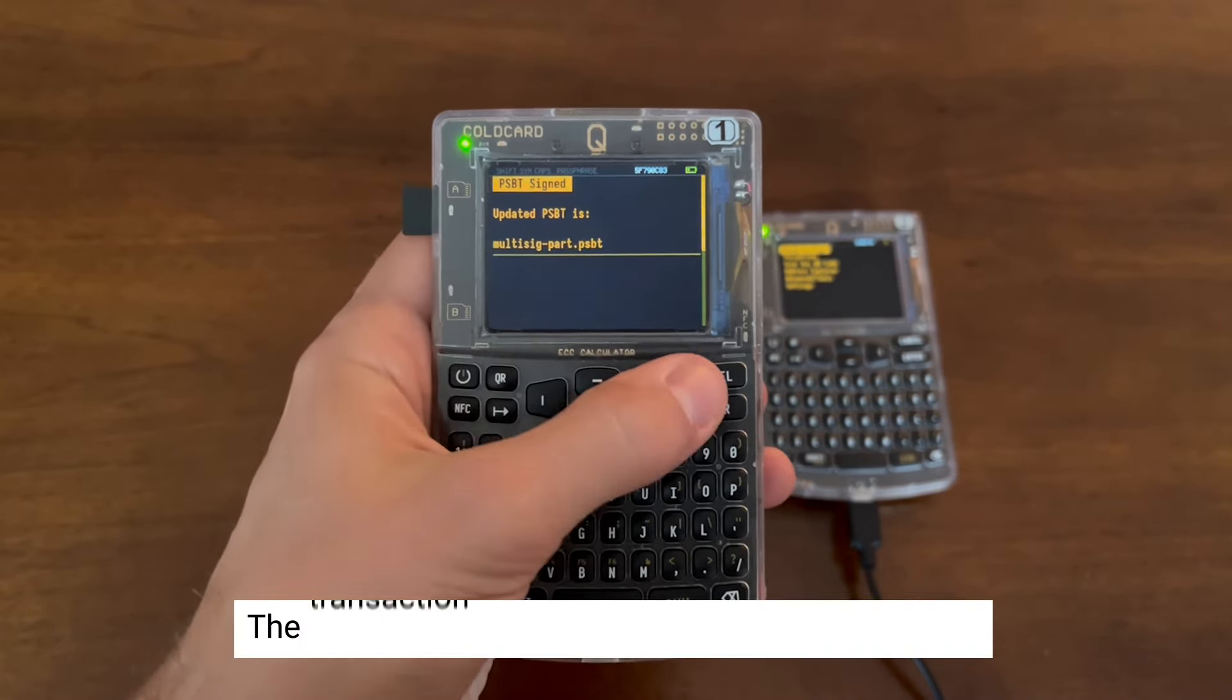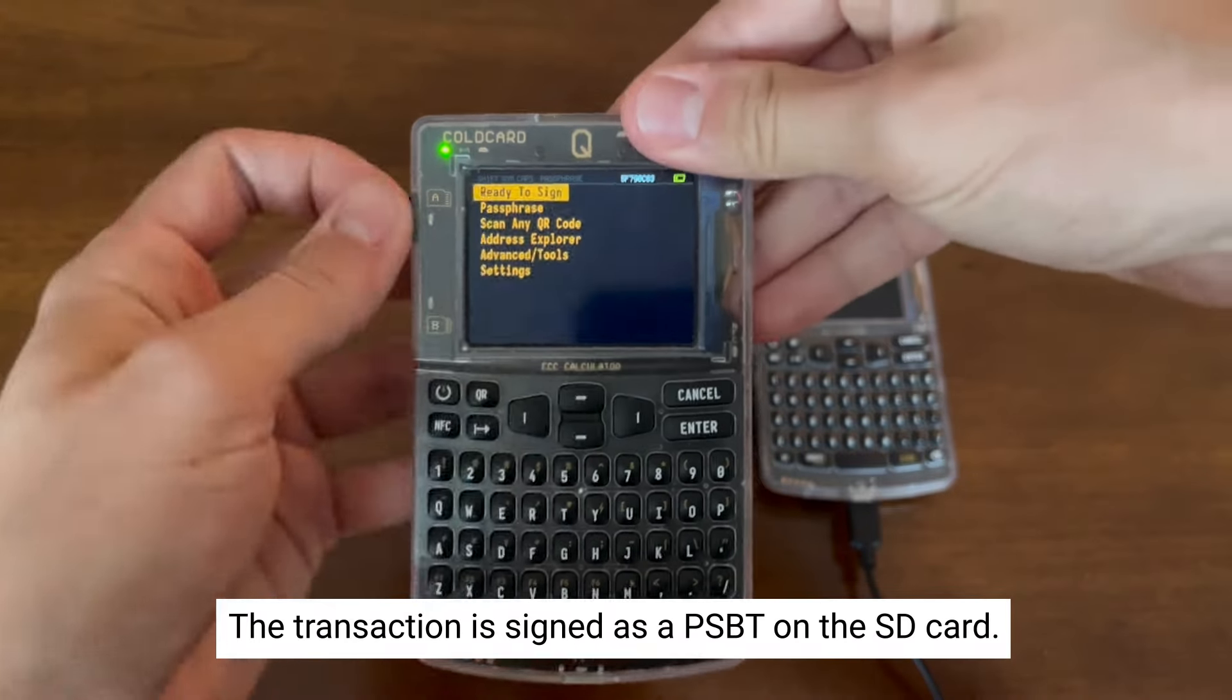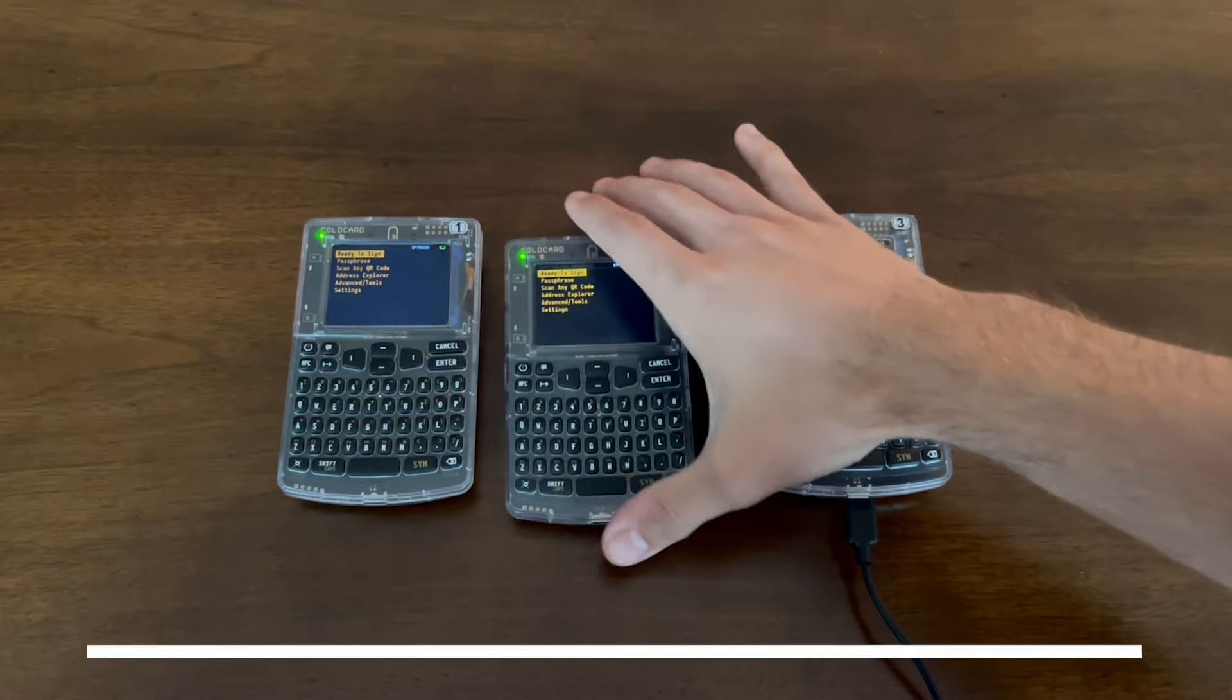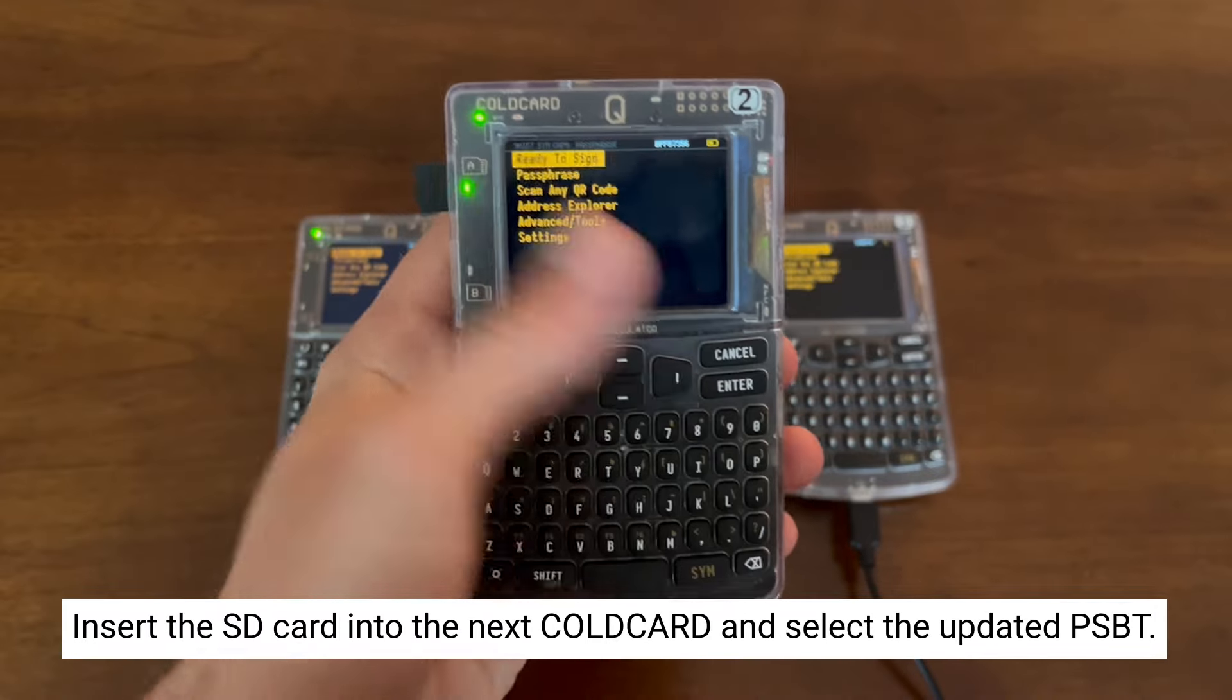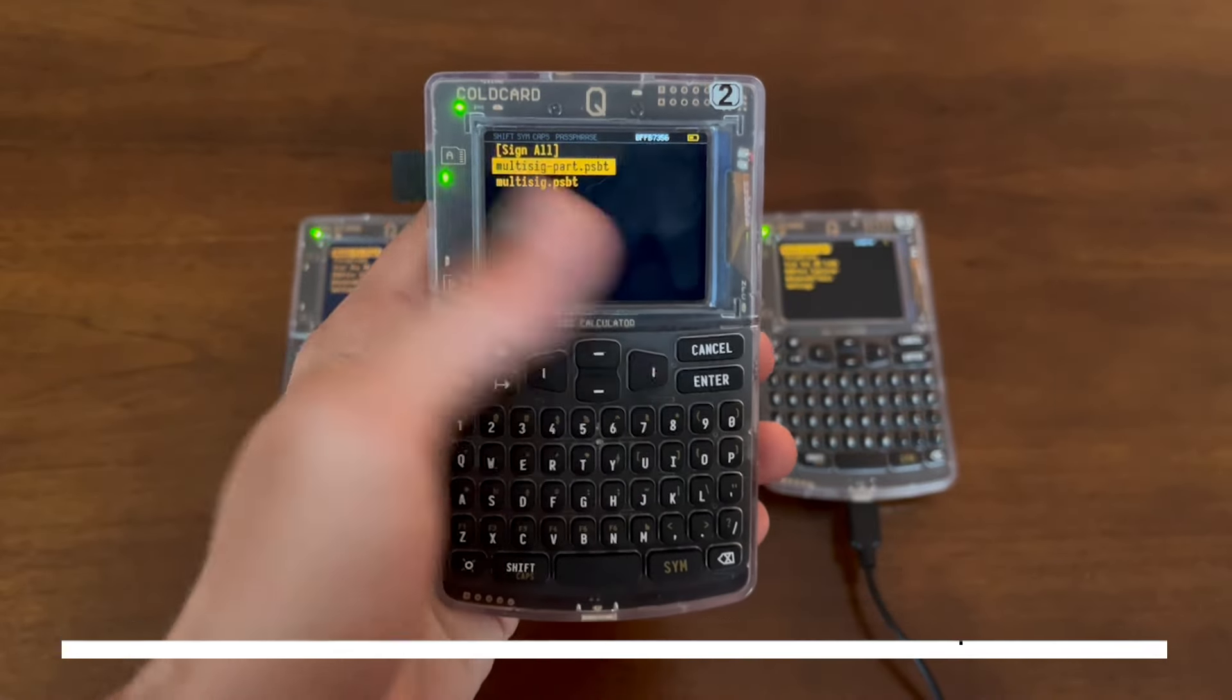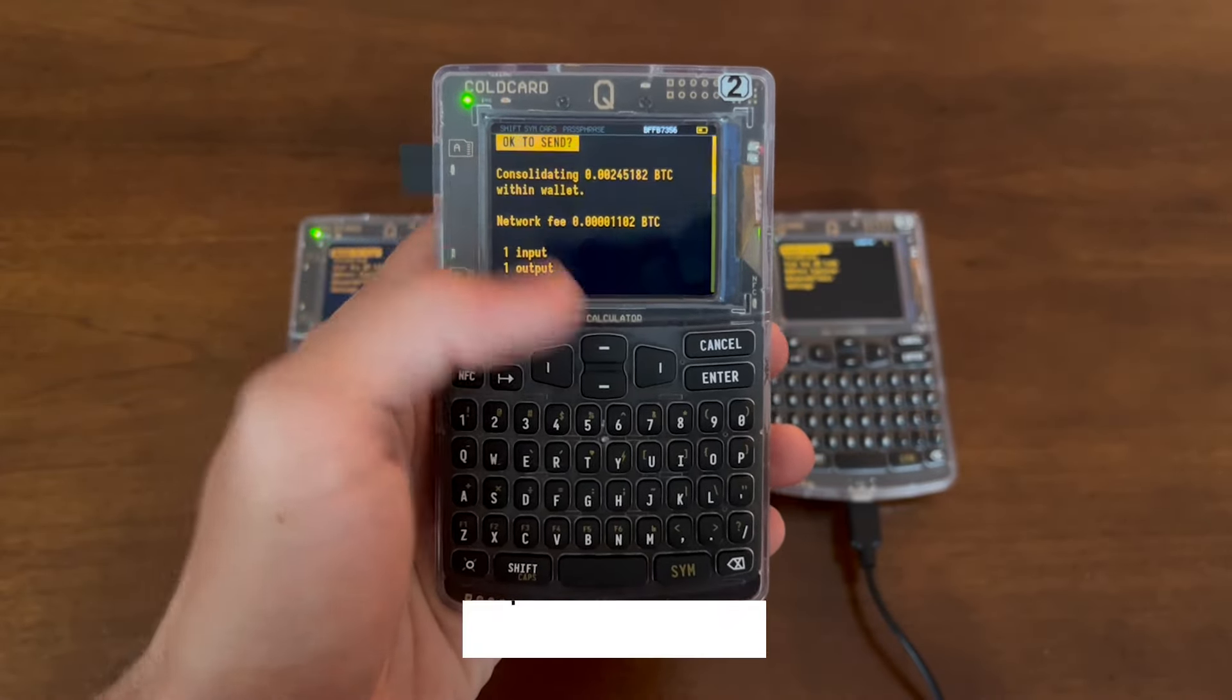The transaction is signed, and there's a new PSBT saved to the microSD card for us to unplug and insert into the next coldcard. Time to repeat the process, but we're going to select the updated PSBT to sign for the second signature.